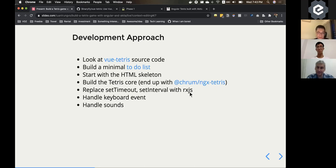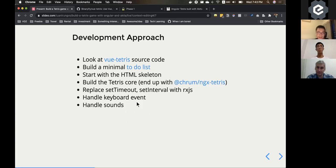And it's well known in the Angular community. And yeah, after that, I'm just handling the keyboard and the sound.